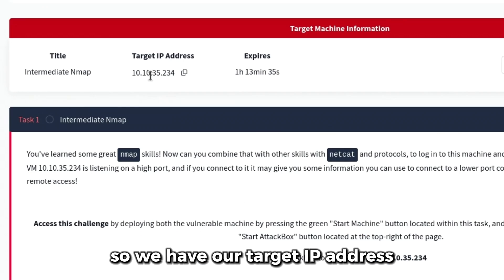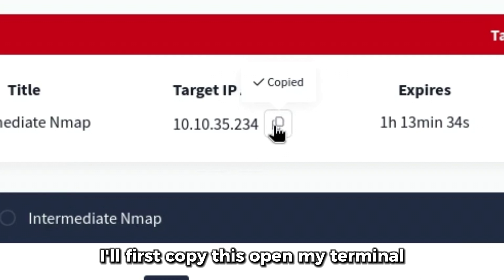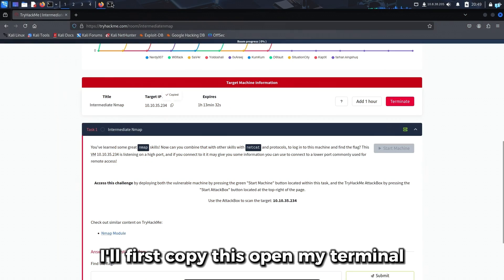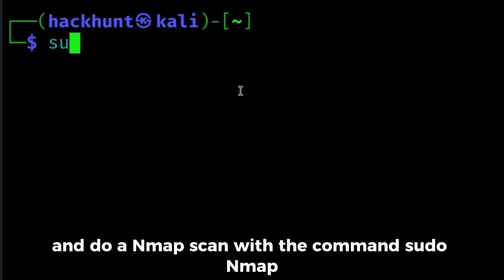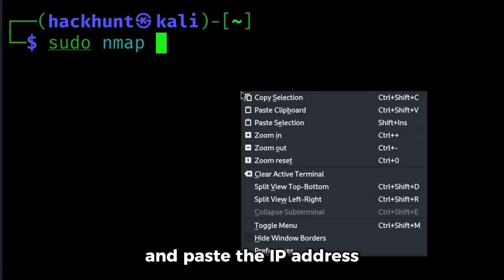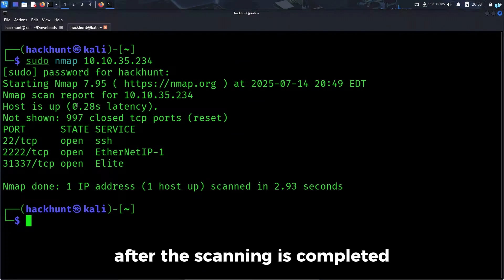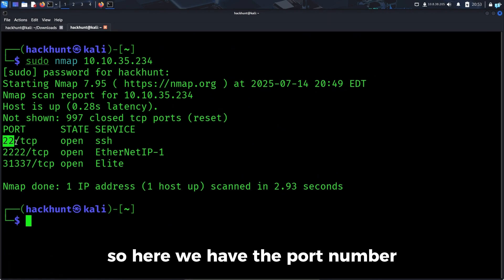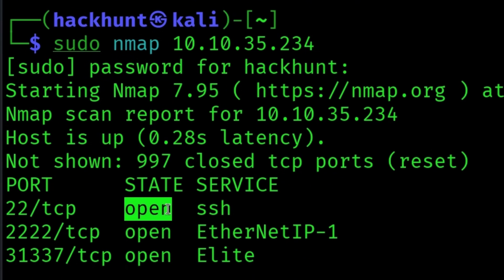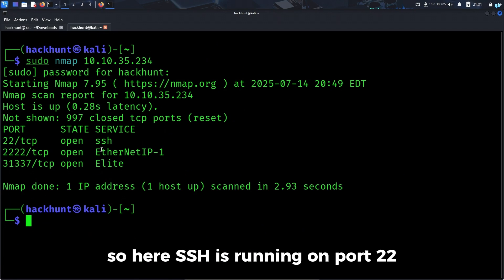We have our target IP address. I'll copy this, open my terminal and do an nmap scan with the command sudo nmap and paste the IP address. After the scanning is completed, nmap was able to find all the ports that were open. Here we have the port number, the state of the port, and the name of the service running on the port.